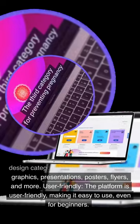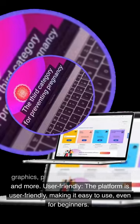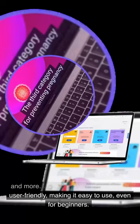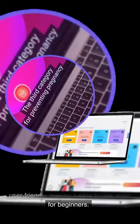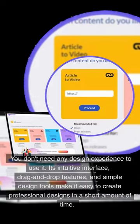User-friendly. The platform is user-friendly, making it easy to use, even for beginners. You don't need any design experience to use it.